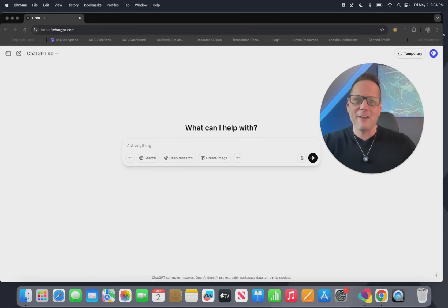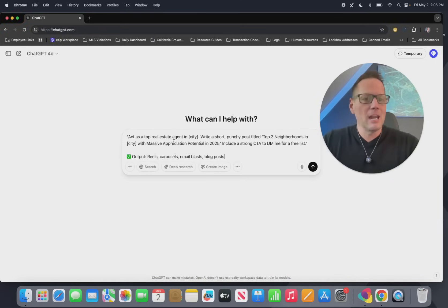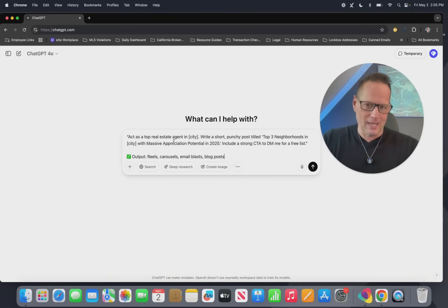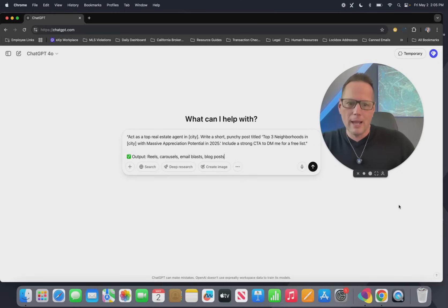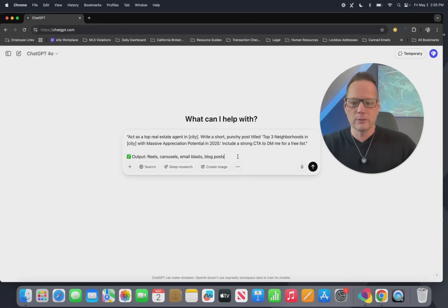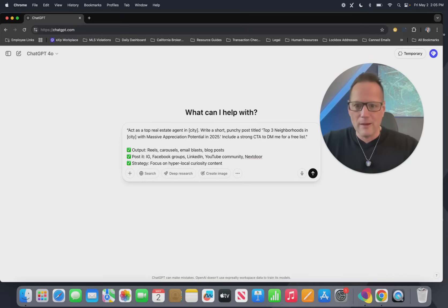How do we create these? Simple. I have the prompts already ready for you — I'm going to drop it into the chat here. 'Act as a top real estate agent in [your city]' — I'll insert a city shortly. 'Write a short, punchy post titled: Top three neighborhoods in that city with massive appreciation potential in 2025.' We want to include a strong call to action, the ask for them to DM me with a specific list. We want it to output to reels, carousels, email blast, and blog post. We also want to be able to post it to IG, Facebook groups, LinkedIn, YouTube community, Nextdoor, and other platforms. And we want to focus on hyper-local curiosity.